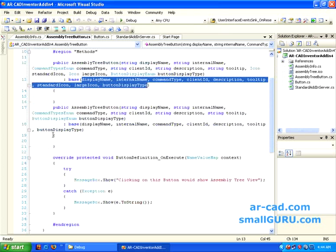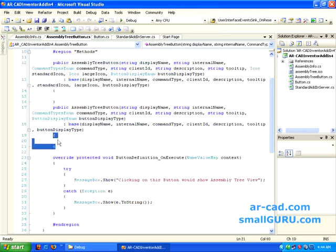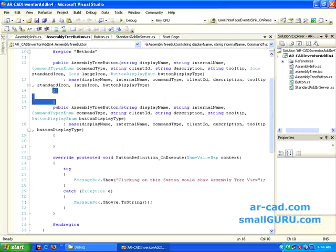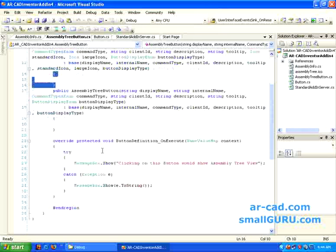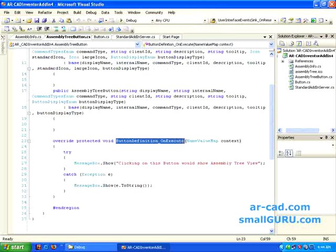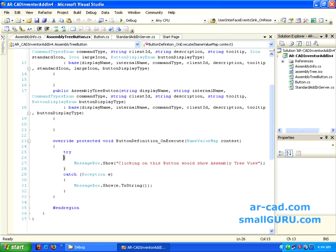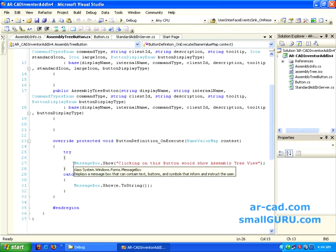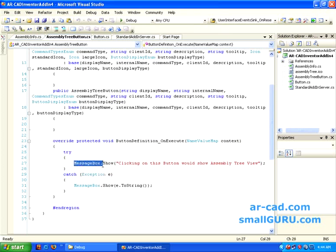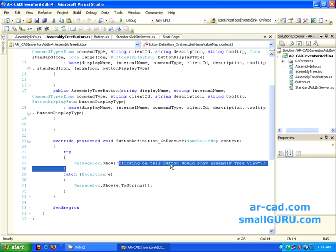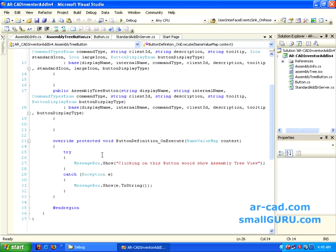These two don't have anything in their brackets. And this is the button definition on execute that is unique to all the buttons. So basically in this, I'm just trying with something like message box show. Clicking on this button would show an assembly tree, which I'll do in the next couple of video tutorials. This is basically that you just want to try.